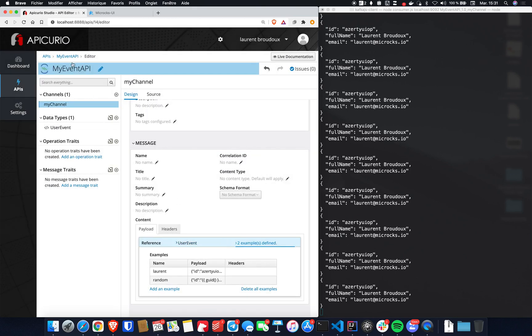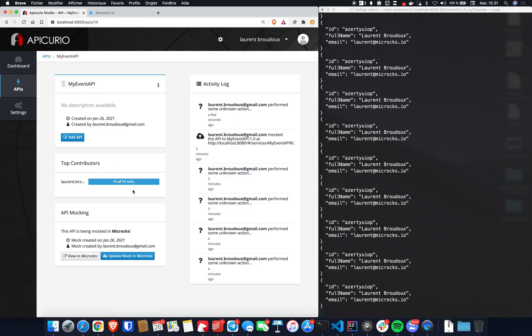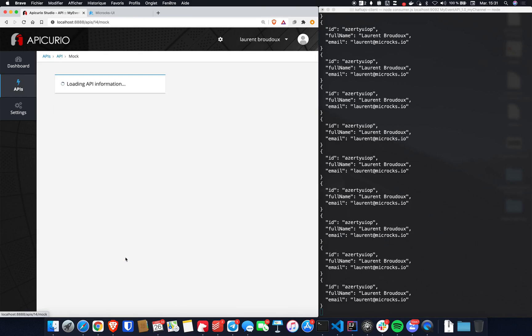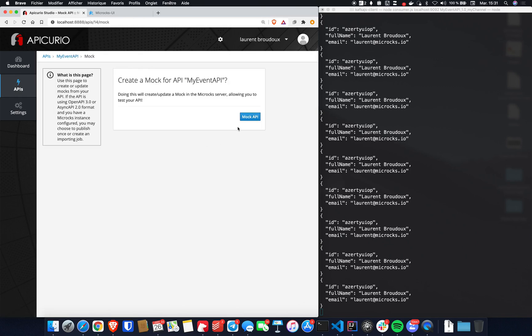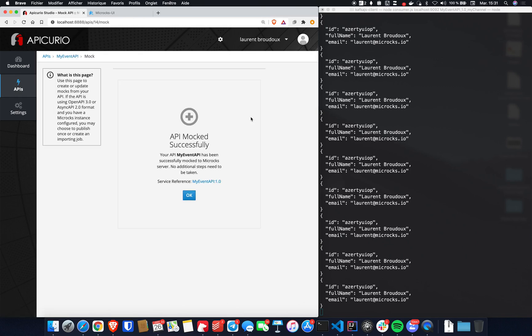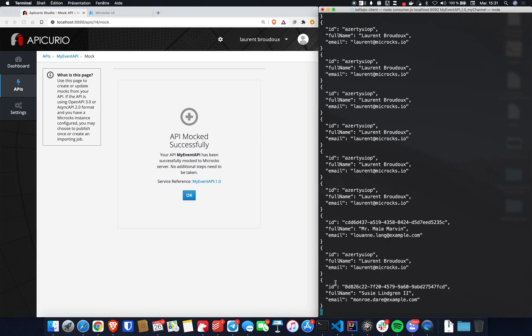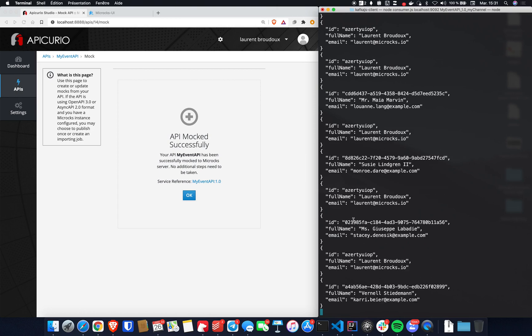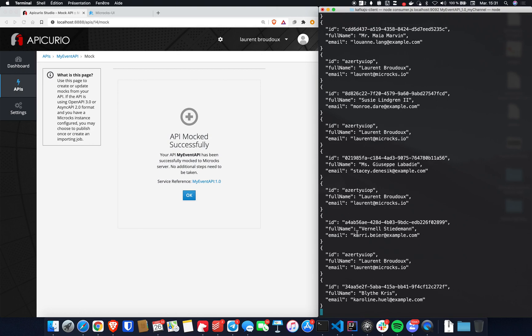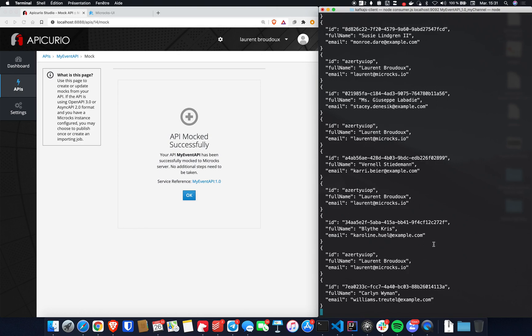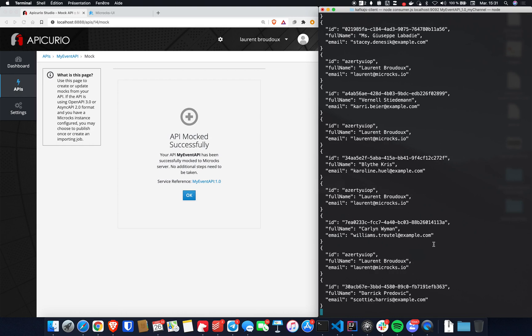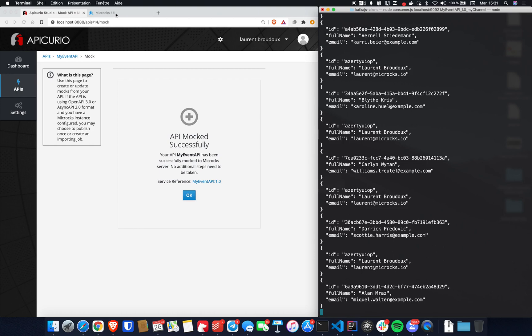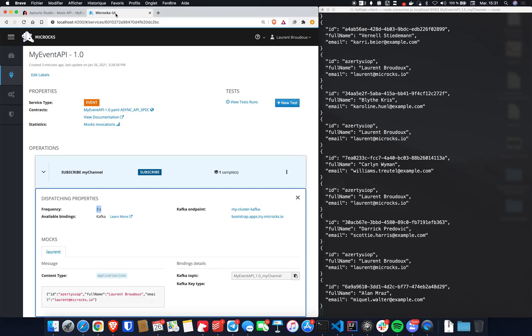Let's get back to my API summary and update the mock in Microcks. Updating this mock. And right here on the right, I'm starting to receive new messages that have dynamic content right here. So I've got dynamic IDs, full names, and sample emails that make every message different from the previous one.